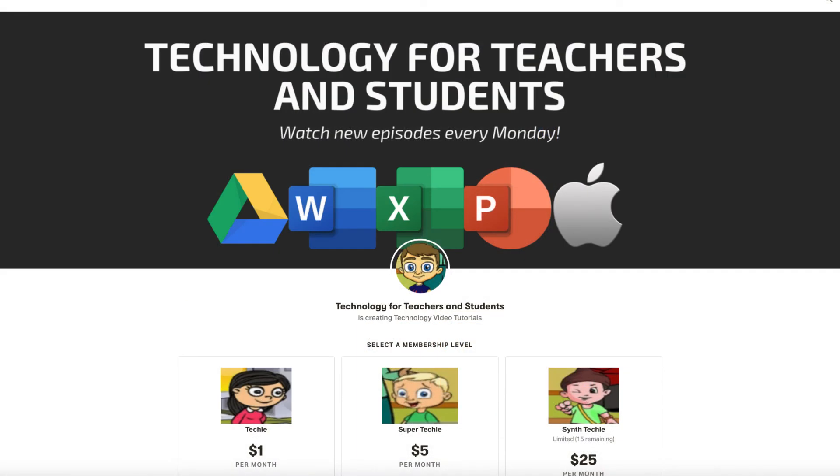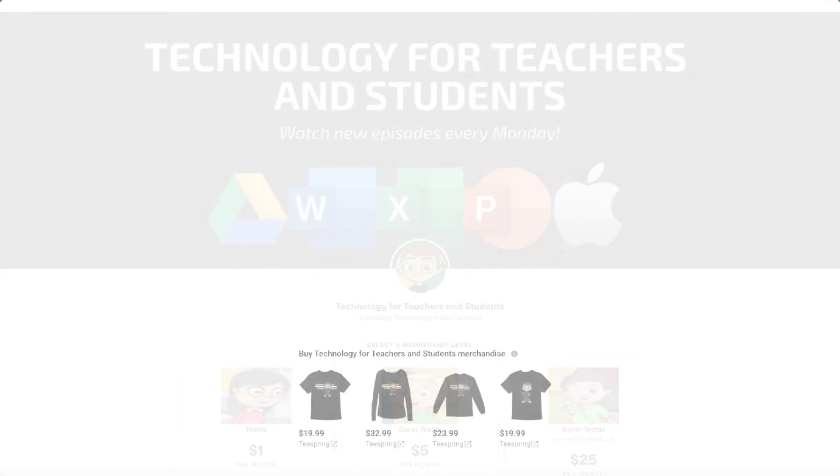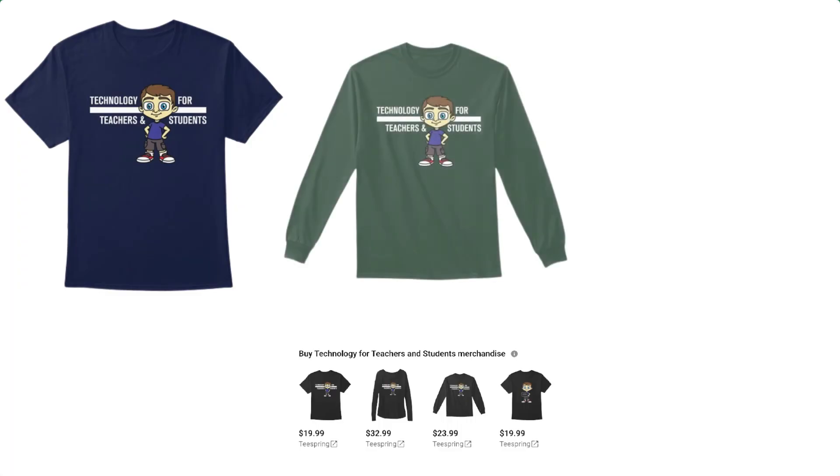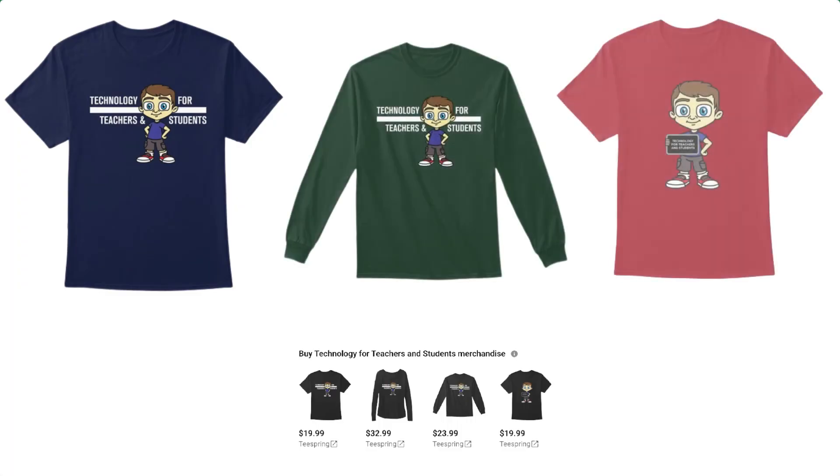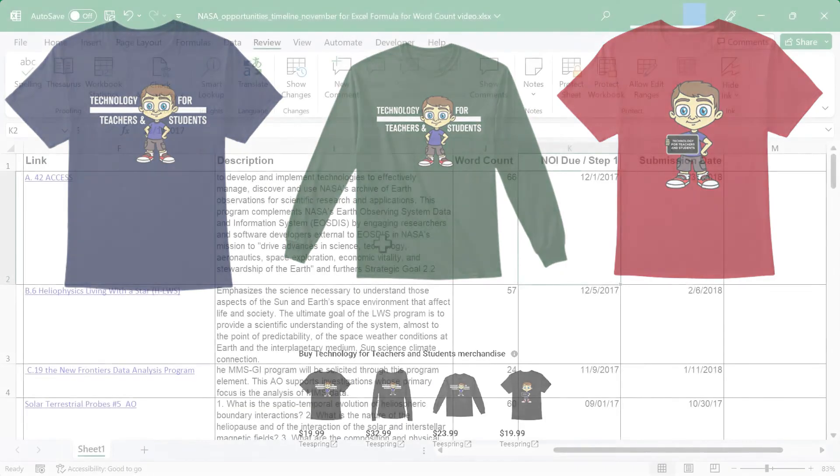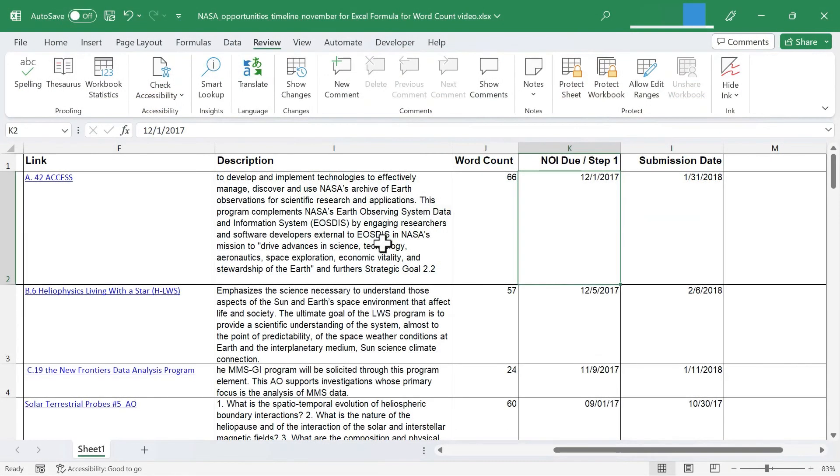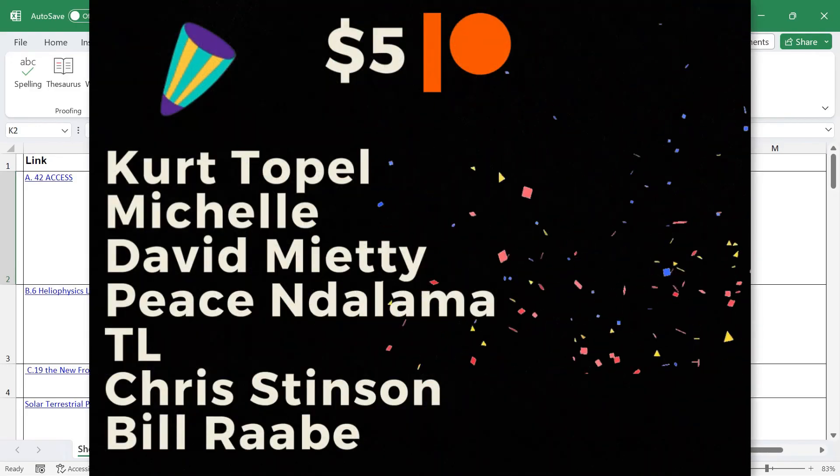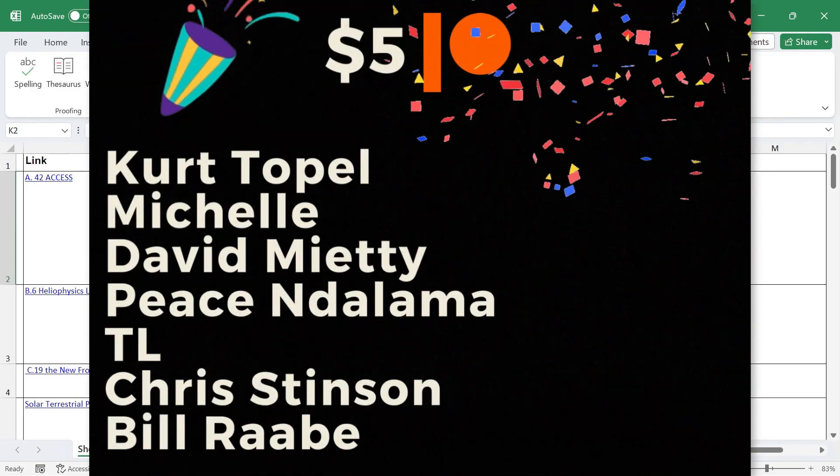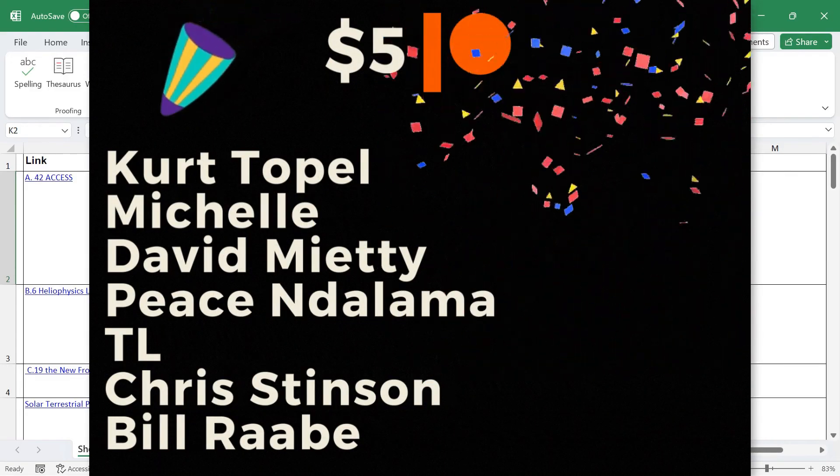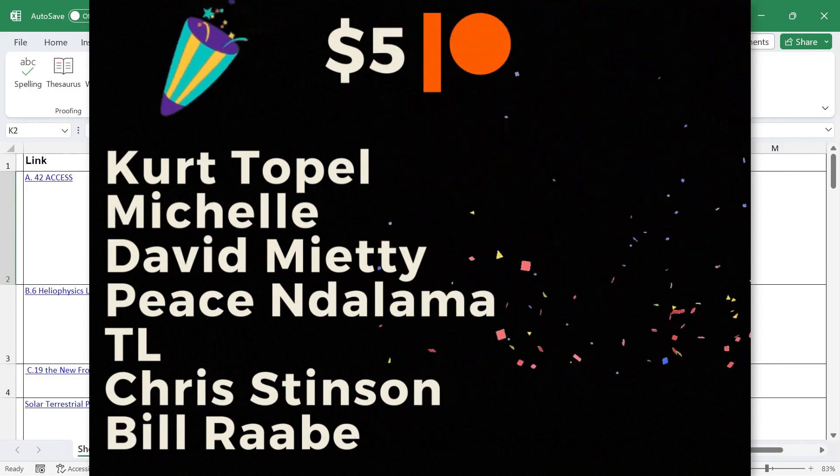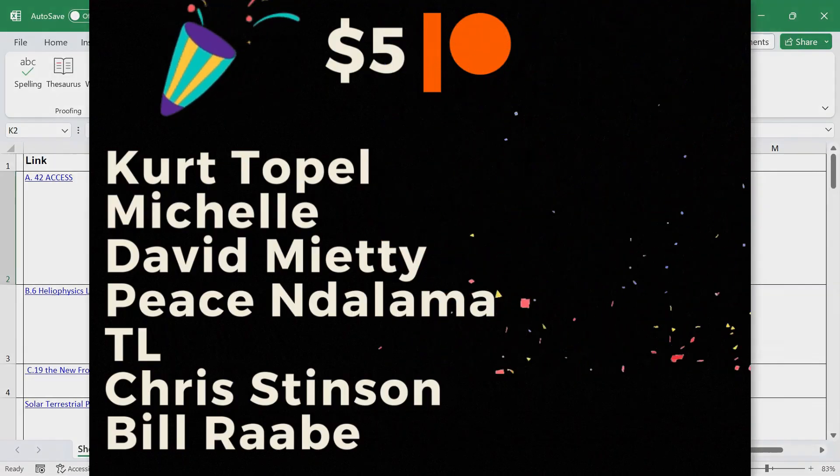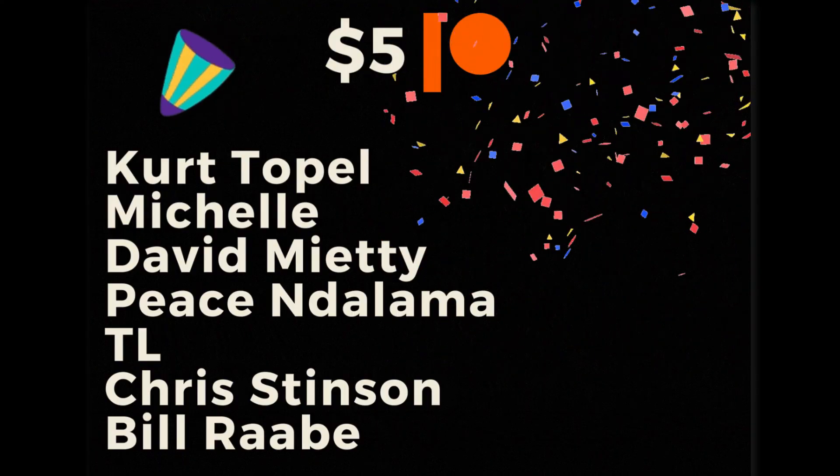Another option is you could support me through my Patreon account at the $1 level or the $5 level or anything in between or more. Whatever you feel comfortable with. And then finally, you can support the channel by buying channel merch. T-shirts, mugs, jackets, etc. And you'll find more information about all of these options in the description below the video. Speaking of Patreon, I want to give a quick shout out to my $5 Patreon supporters. Thank you so much for the support that you give me and my channel.